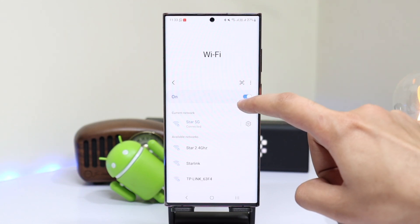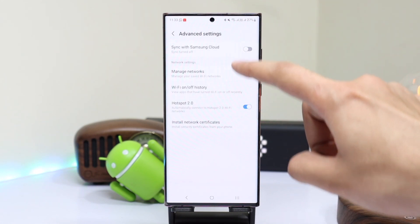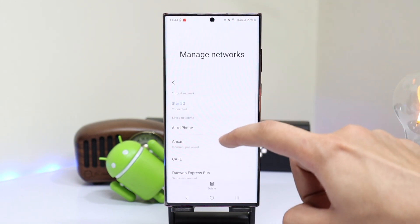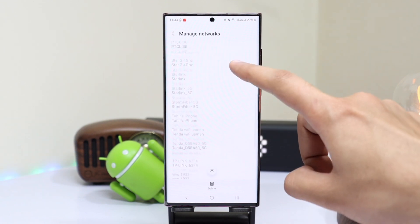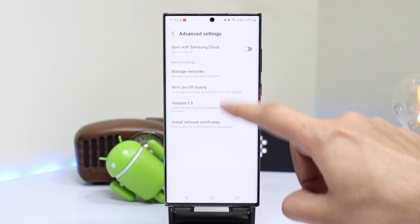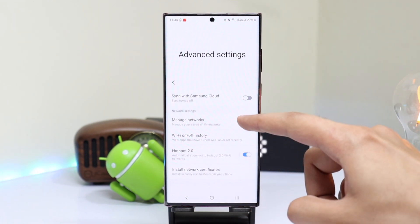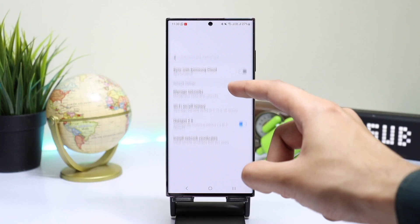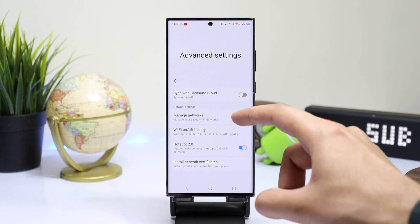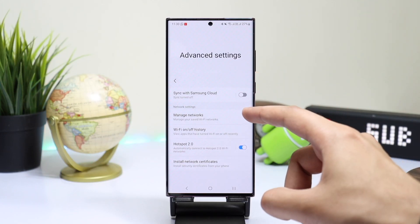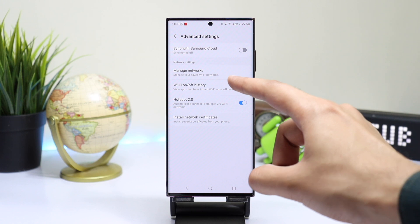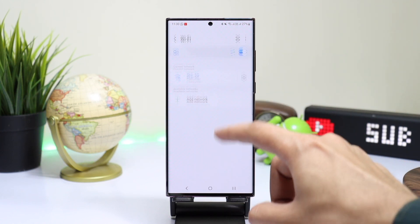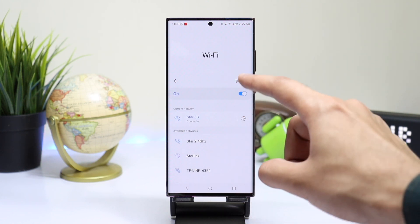If you have multiple Samsung devices, you can turn on Sync with Samsung Cloud. When turned on, all your Wi-Fi information will be synced to Samsung Cloud, which can help you manage all those Wi-Fi networks and their passwords. So you don't need to re-enter those Wi-Fi passwords whenever you get a new Samsung device.